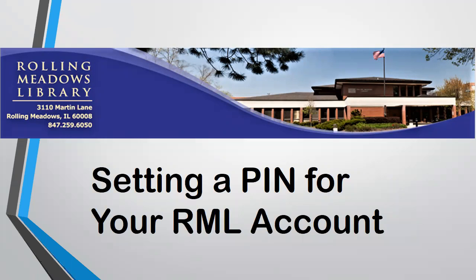Welcome to Rolling Meadows Library Video Tutorials. This short video will show you how to set up a personal identification number or PIN for your Rolling Meadows Library account.